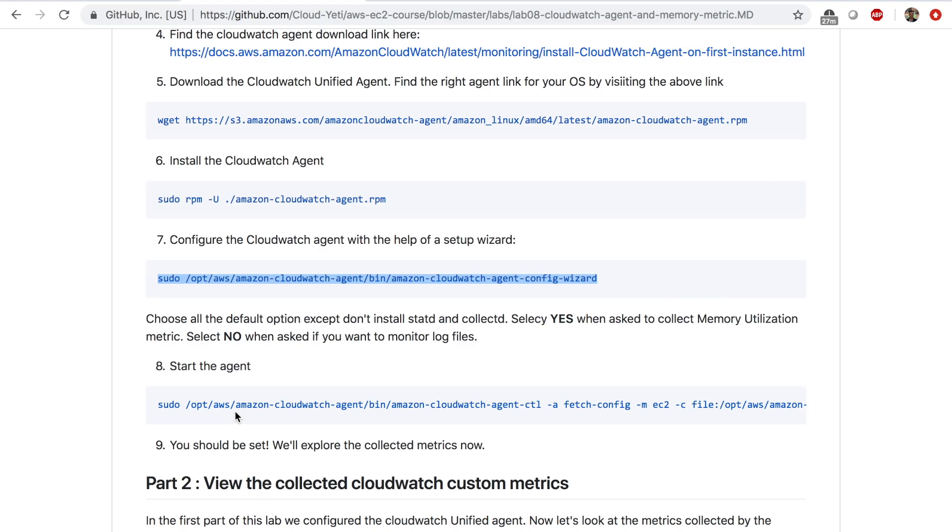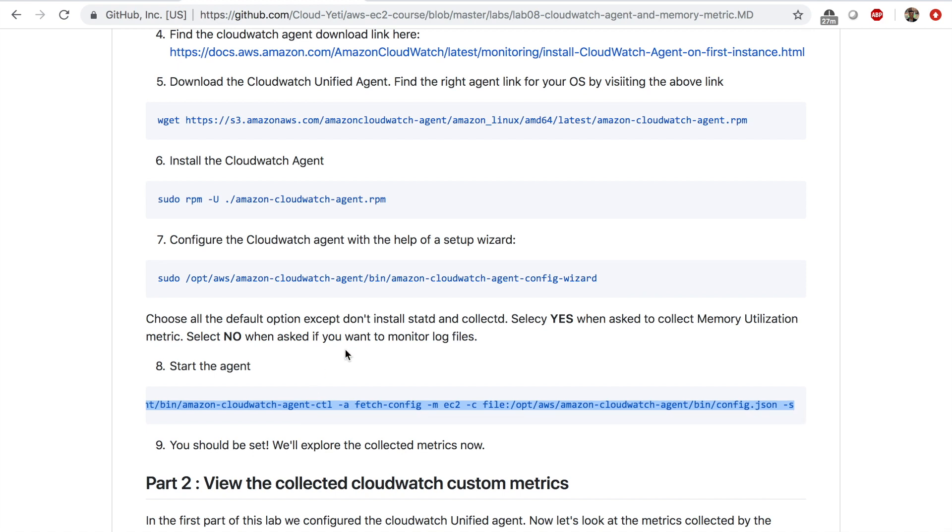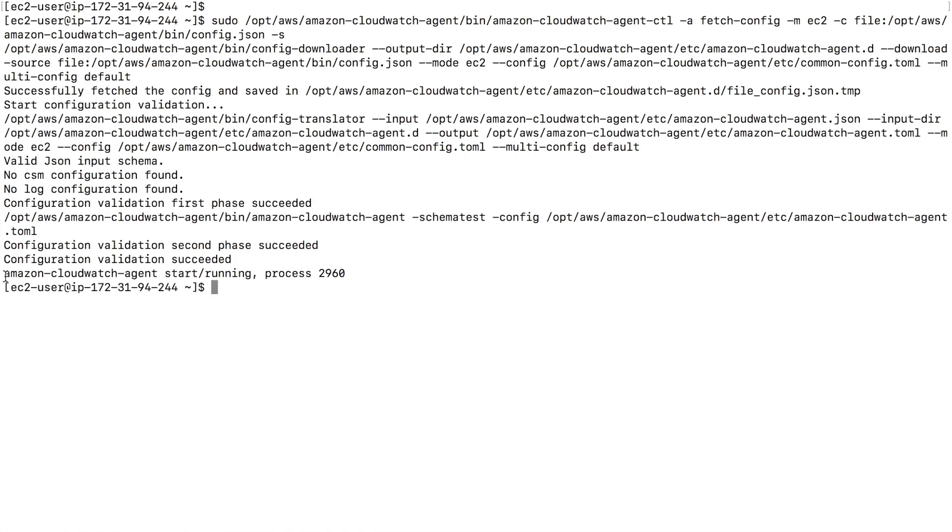And once you configure the agent, we have to start the agent. And step number eight in the lab steps. I'm going to copy this. And this command will start the agent and also give the path to the configuration file that's generated by the wizard. So copy this command into your terminal of your EC2 instance. And I get a message saying, Amazon CloudWatch agent start running. So something is running.